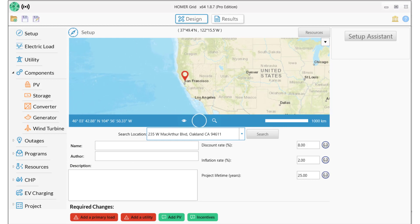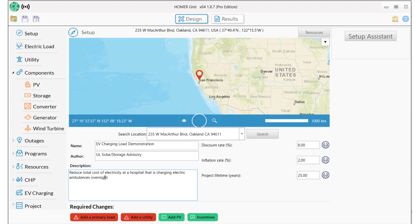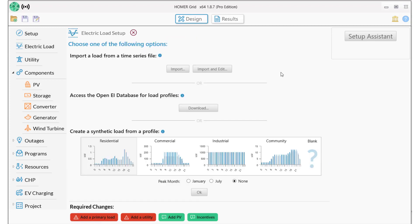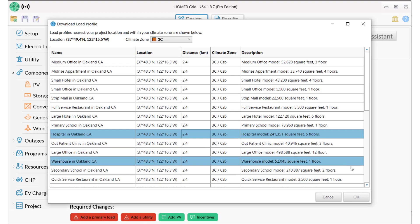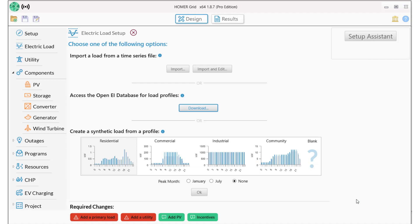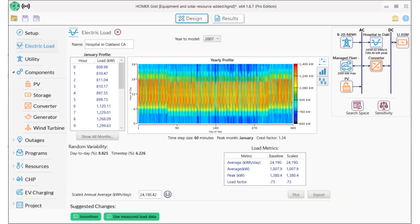First, we'll set up the project basics. This is a hospital with a large carport in Oakland, CA. Then we'll add a load profile using the OpenEI database. I select a hospital in Oakland. This modeled load has a peak of 1,380 kW and an average daily load of 24,000 kWh.